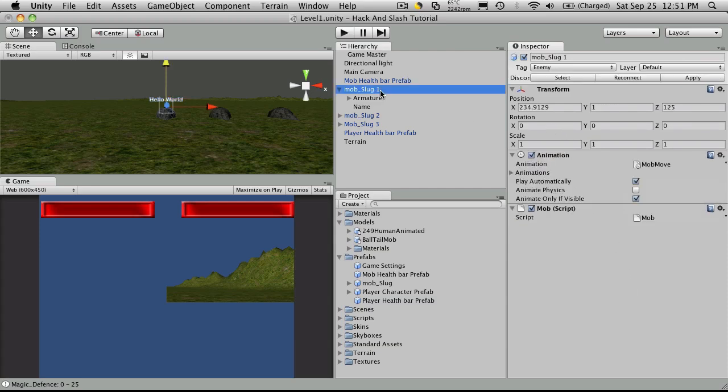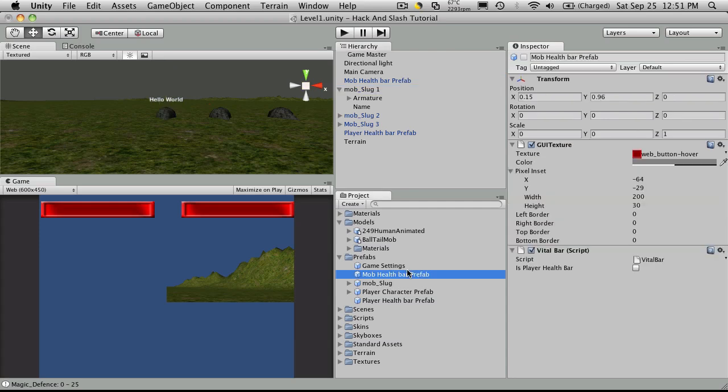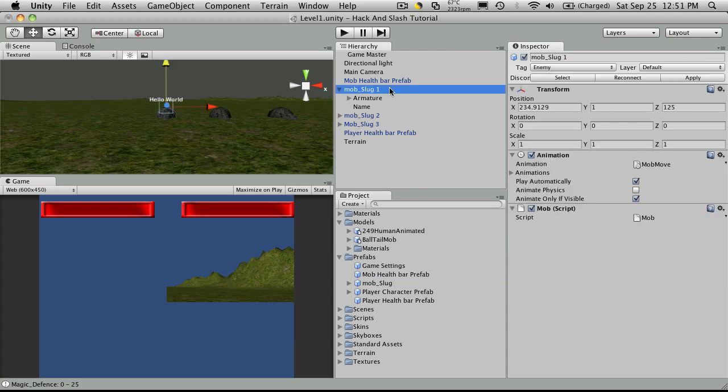Okay, so let's select the mob that we added the name to, and if you come over here and you hit apply, it'll assign any changes you've made to this prefab back to the main prefab that you have that it came from, and that's also going to update all the other mobs in the scene that are made from that prefab. So we'll select it, hit apply, and you'll notice all of them have a hello world above it.